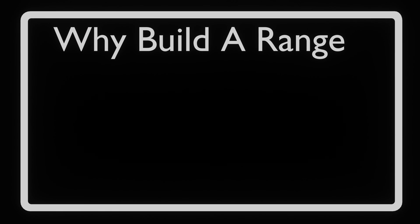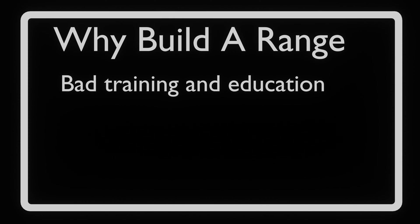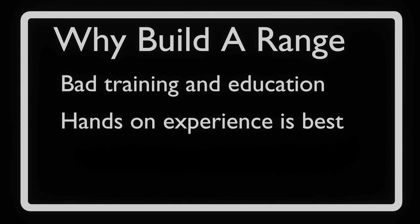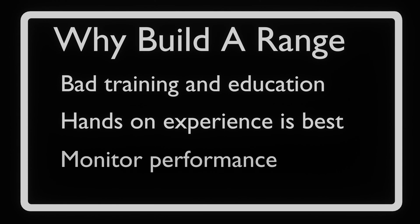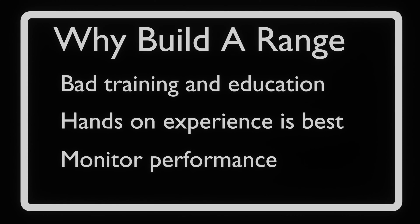There are many reasons we want to get a cyber range. The main reason is that education and training models fall short in addressing the cybersecurity skill gap. Hands-on experience is pretty much required to advance. If you're an employer, it allows you to assess and track training and performance of your professionals.